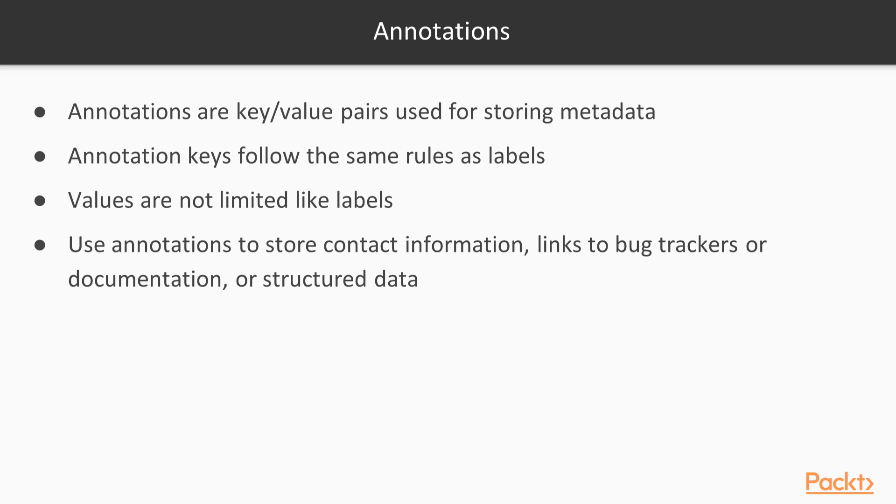Labels are designed to be used for identification, not for storing metadata. However, there are times when you need to store that information. Kubernetes solves that problem with annotations. Like labels, annotations are key value pairs. The keys are strings and follow the same rules as labels.